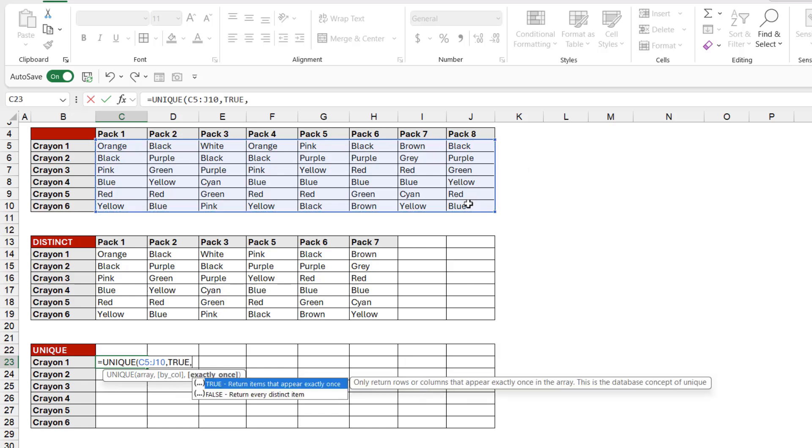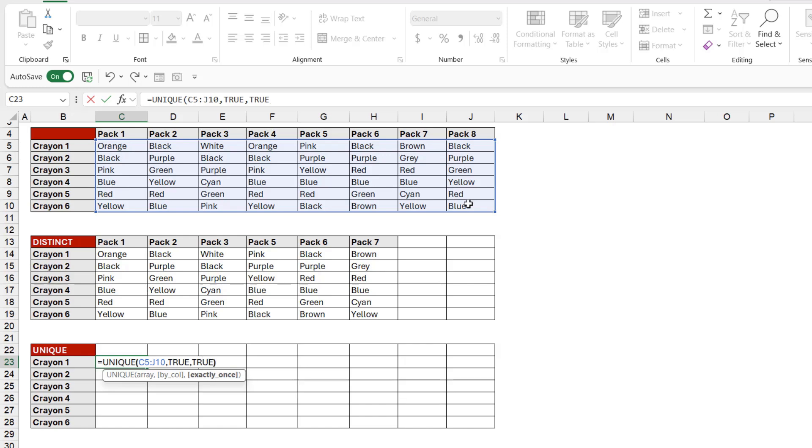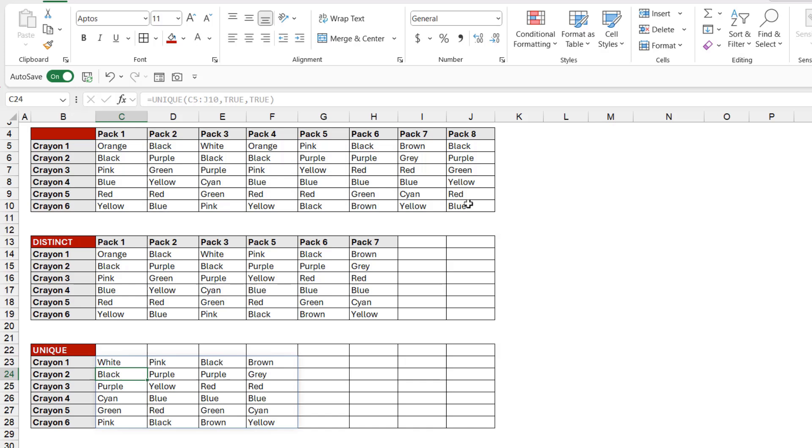so we need a TRUE in there, and this time we want another TRUE because it's only going to return items that appear exactly once. Let's close the bracket, hit enter, and again we get a much shorter list. So